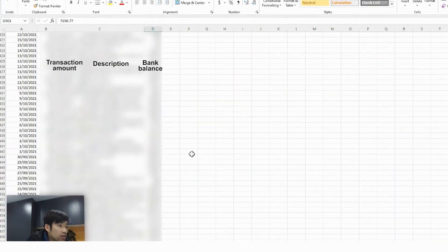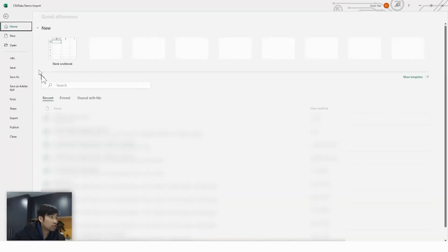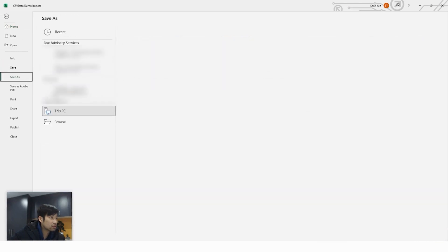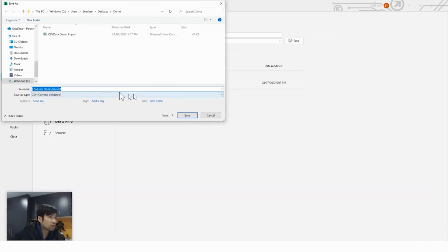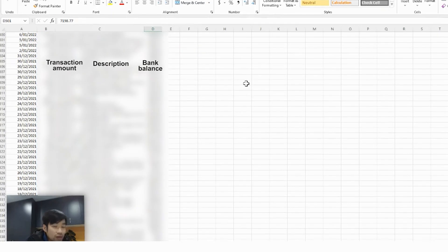And I'm going to delete all the amounts before 30th June 2021. I'm going to save it.